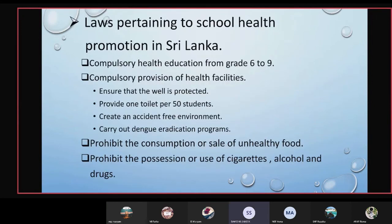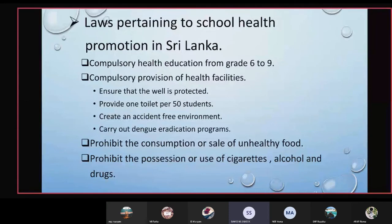Specific health laws and facilities include: providing one toilet per 50 students as a standard facility; creating an accident-free environment; and carrying out dengue eradication programs including shramadana campaigns. The third law is to prohibit the consumption or sale of unhealthy food by maintaining a healthy canteen with nutritious options like porridge. The fourth law is to prohibit the possession or use of drugs, meaning cigarettes should be avoided in the school, thereby building a good future generation.